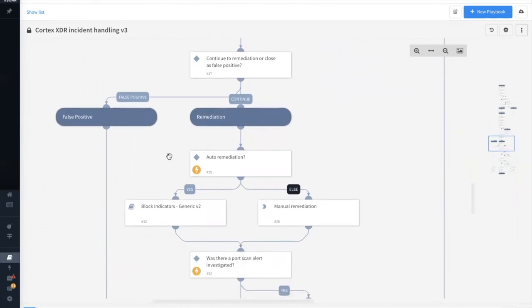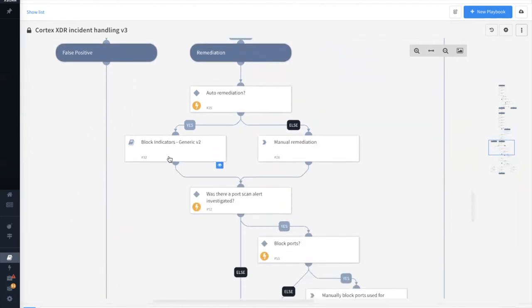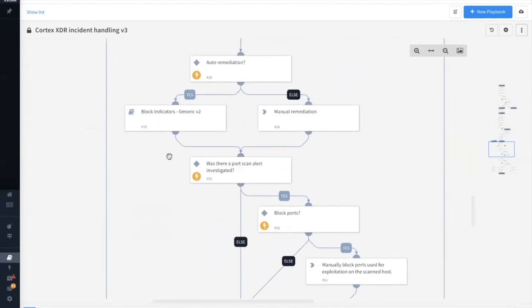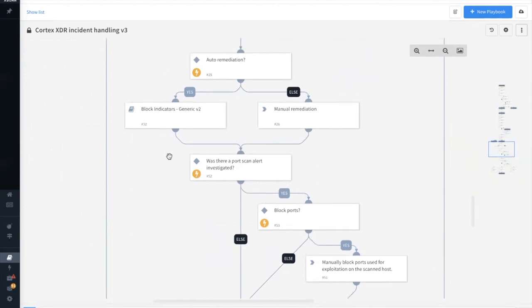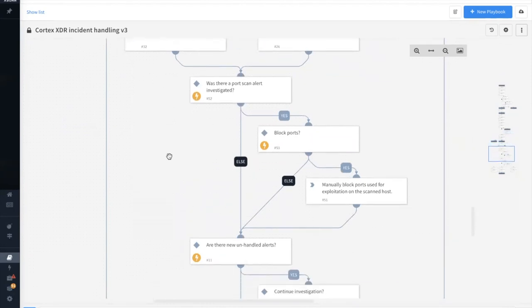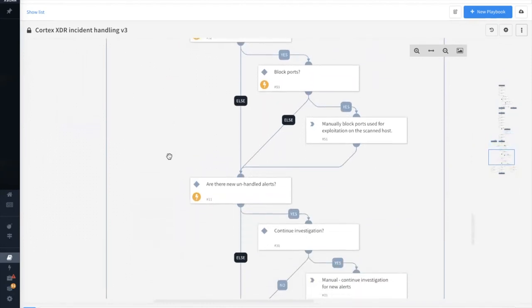If we continue down the remediation branch, we can see that it's possible to auto-remediate and block any of the known bad indicators that were extracted. We can also block any potential bad ports.